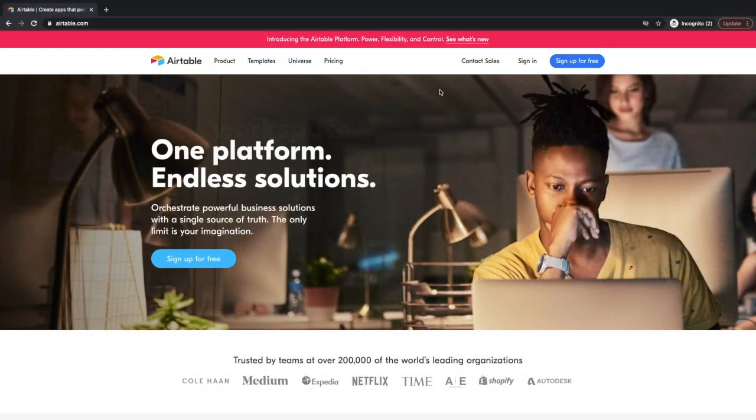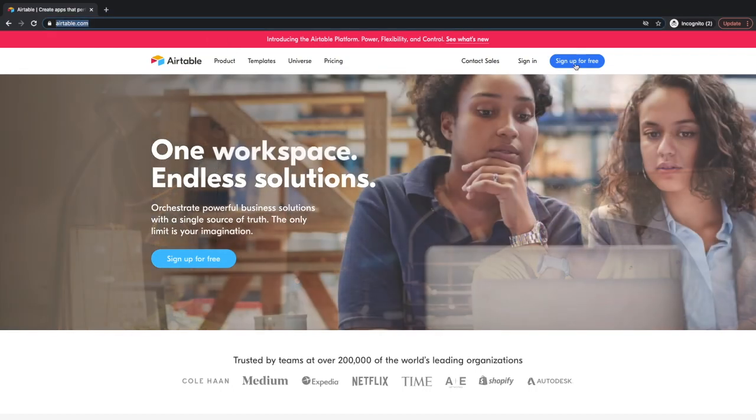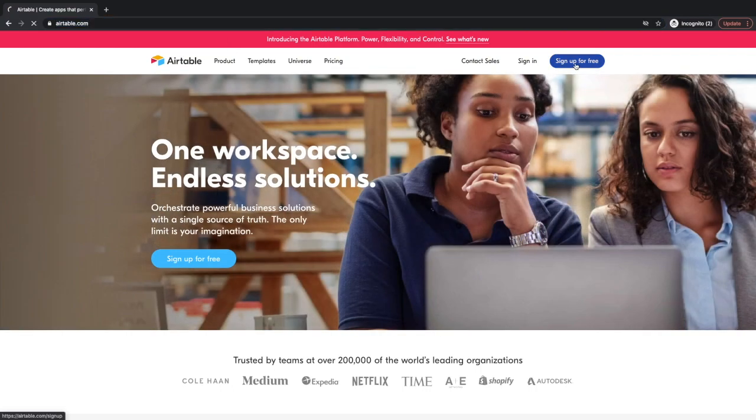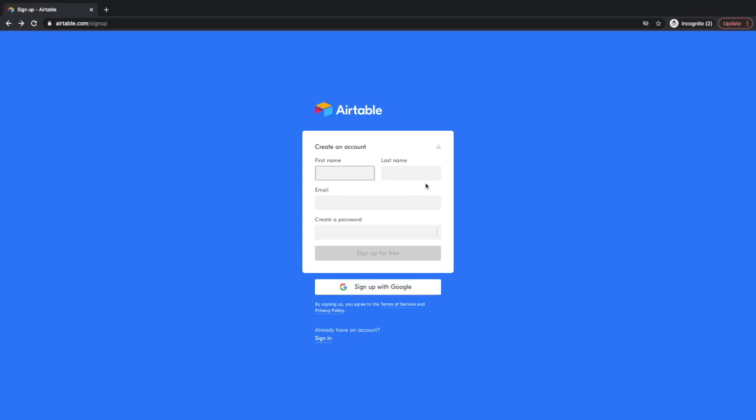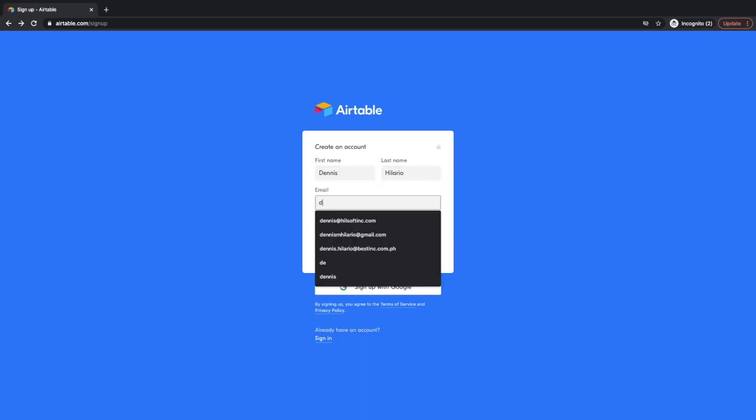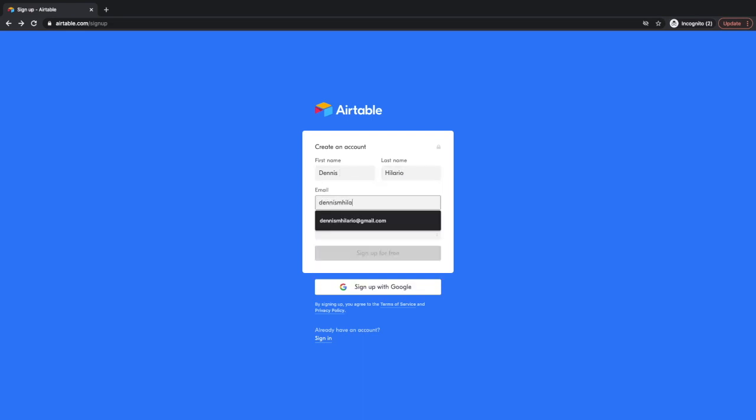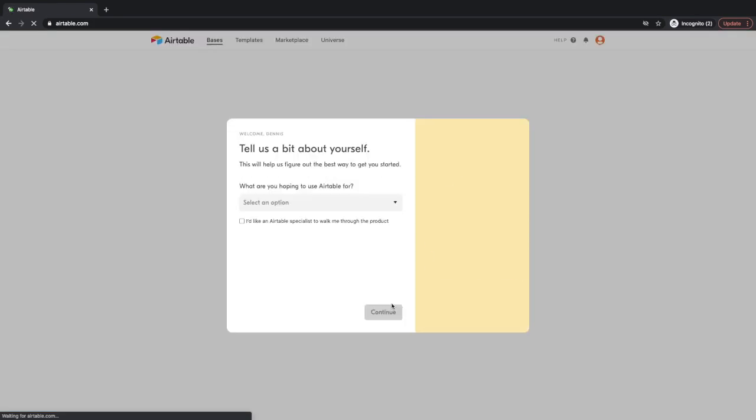So let's start. Okay, so let's start by signing up in Airtable. So just go here, Airtable.com, then sign up for free. Okay, so here you can either create an account by filling out this information or sign up using your Gmail or Google account. So for today, I'm going to sign up here. Dennis Hilario. Then enter your preferred password. Click this, sign up for free.